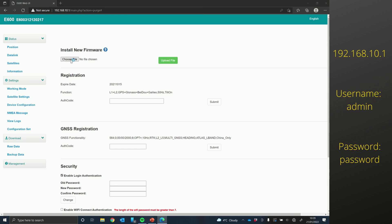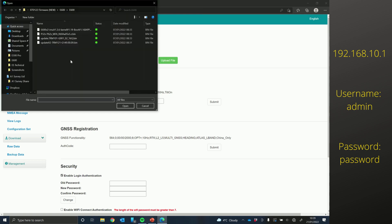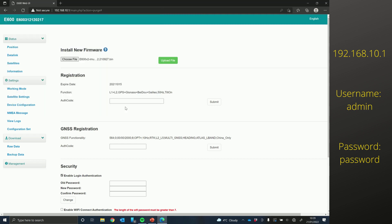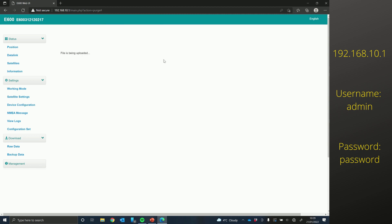Choose file. So we've done the radio, the board, and then the final firmware update is the main E600 firmware update. I'm going to select that and then click upload file.